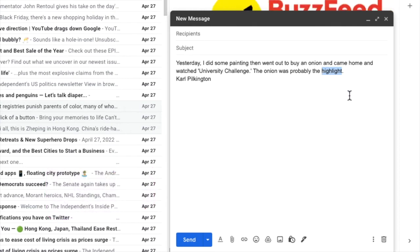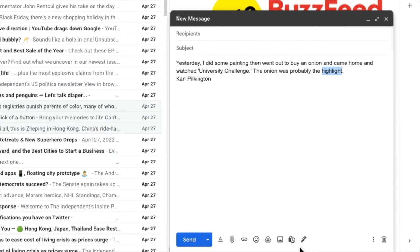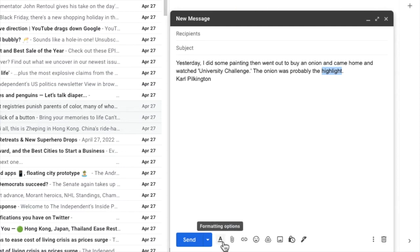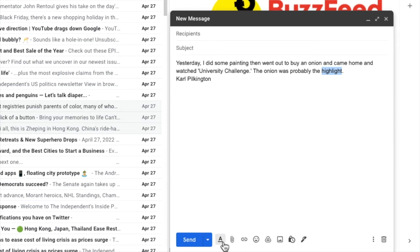Having done that I'll now move my mouse to the toolbar next to the send button at the bottom of the email. There are a number of options shown here but the one we're interested in is the underlying letter A which, if I move my mouse over it, you'll see allows us to open some further formatting options. Let's click on that once.